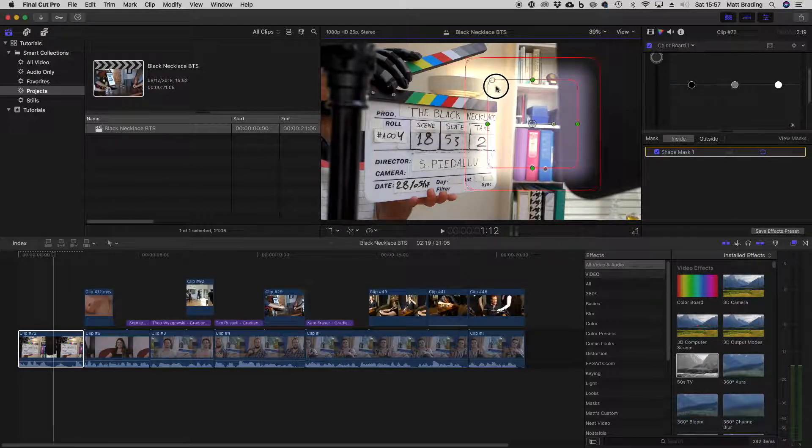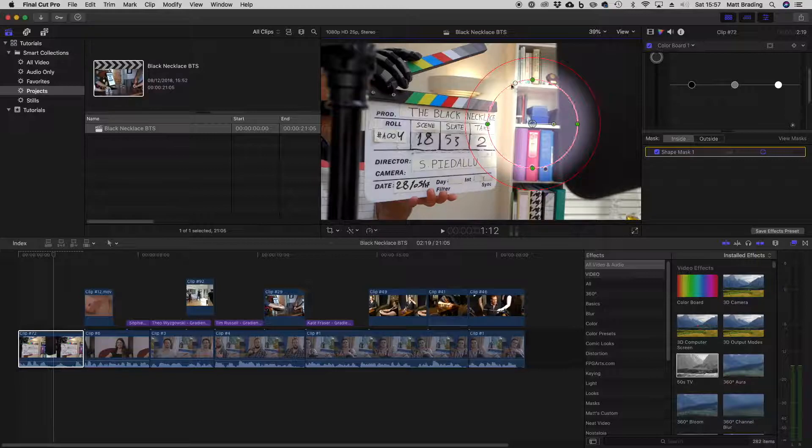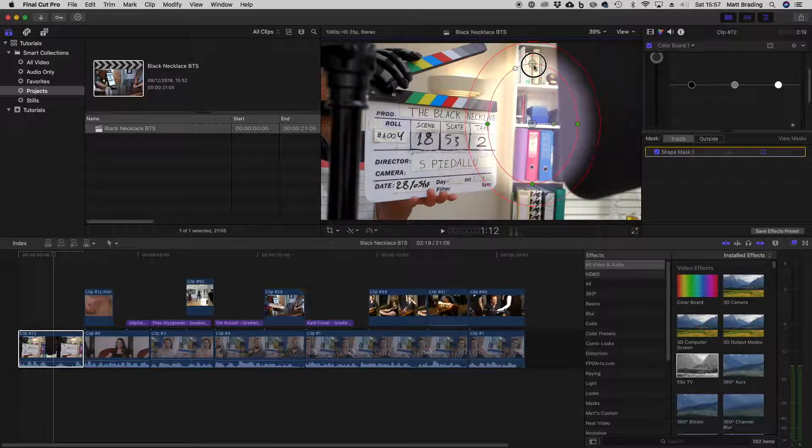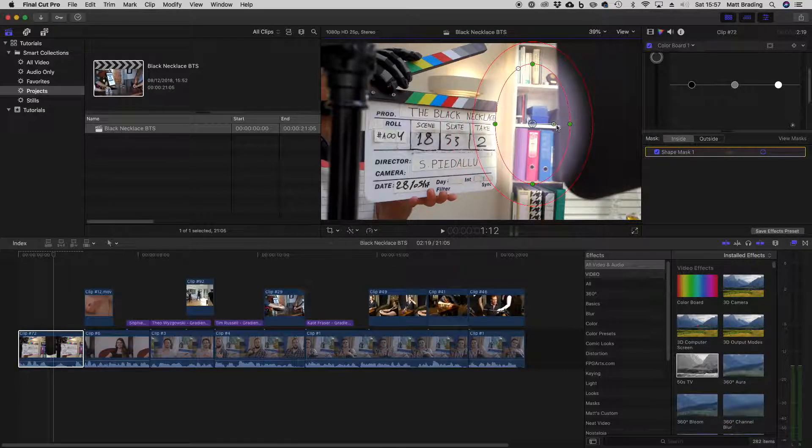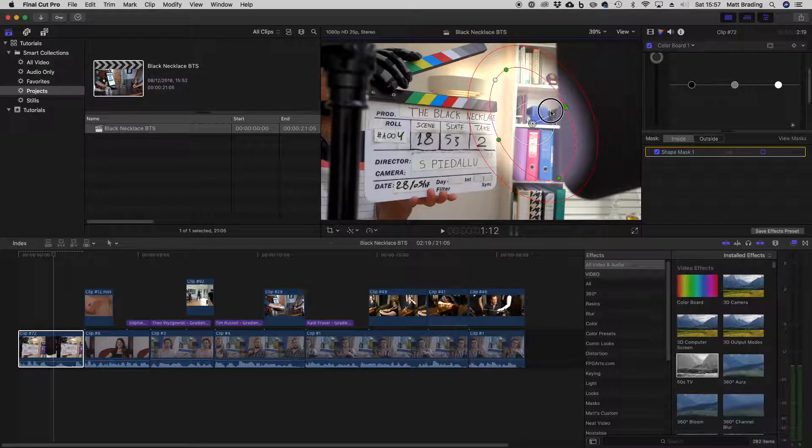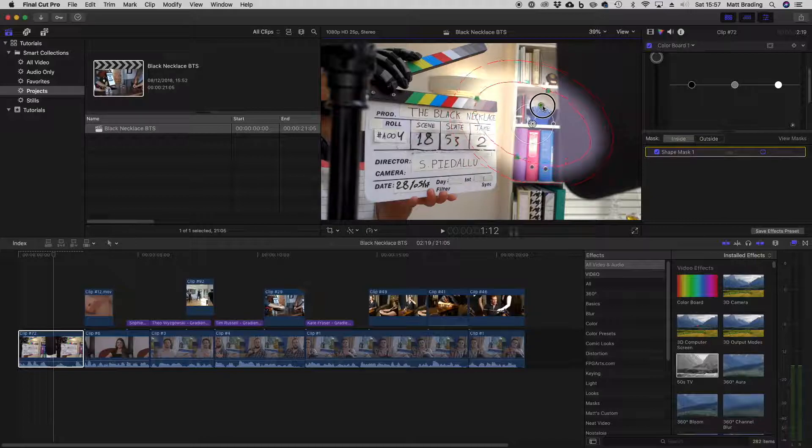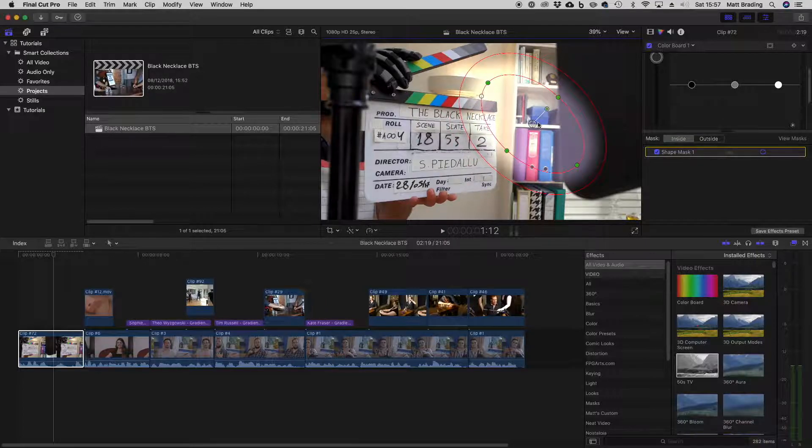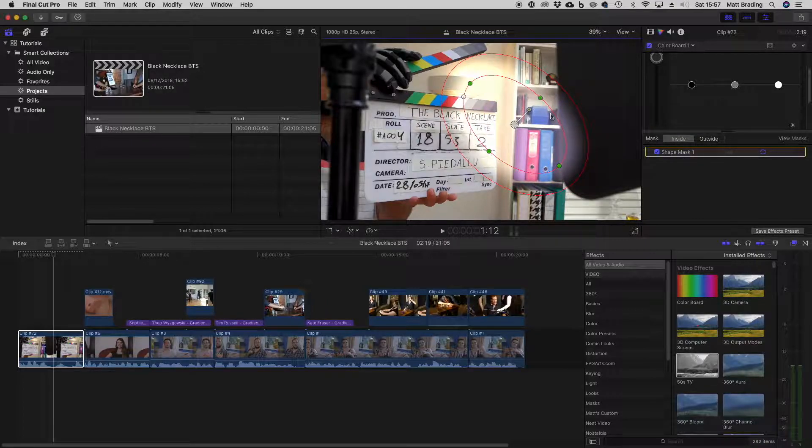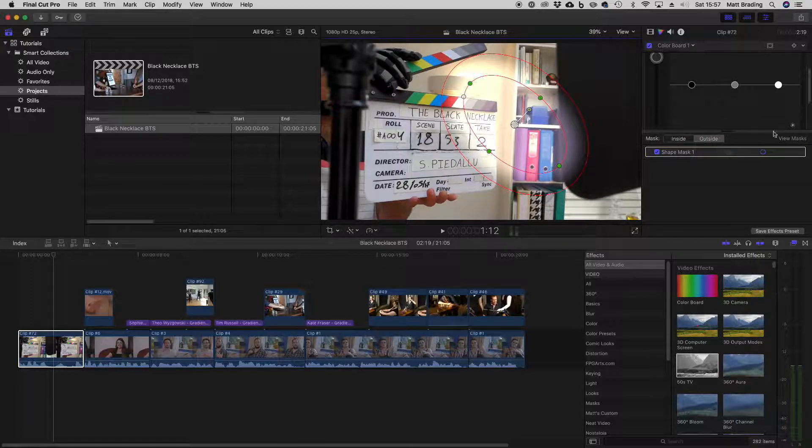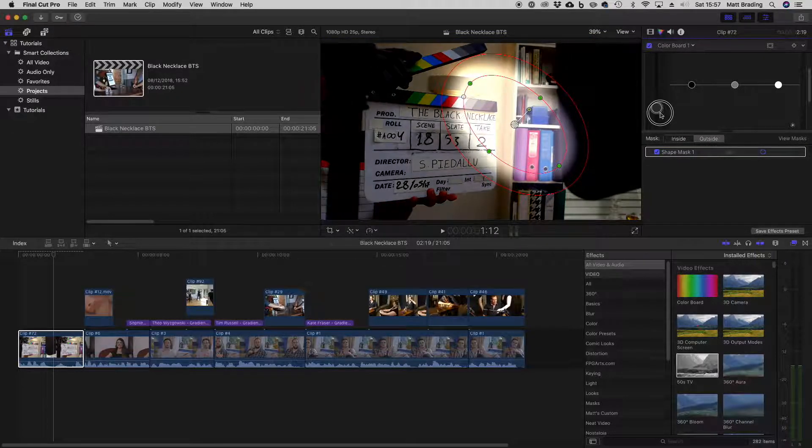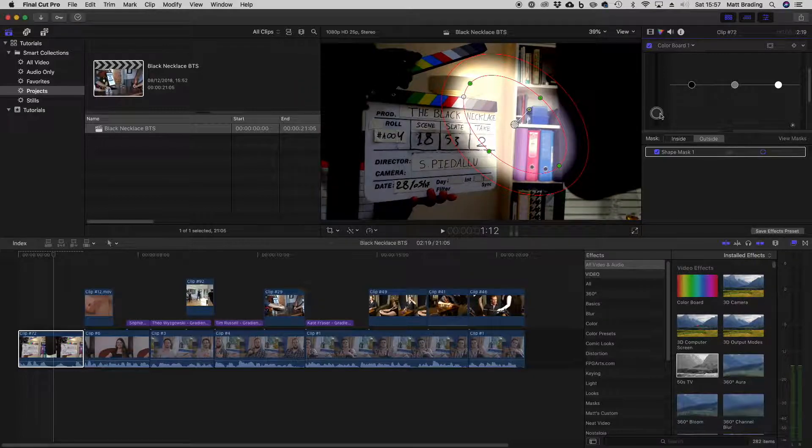I can make it squarer or rounder by clicking this wheel, or I can resize it or rotate it. I also have the option to make different adjustments inside and outside the mask. Because if I click on outside, I can make the outside of the image darker just like that.